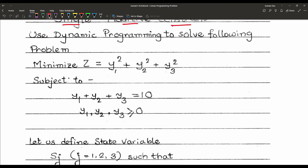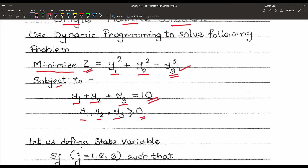In the problem statement, we are given: minimize z = y1² + y2² + y3², which is our objective function, subject to the constraint y1 + y2 + y3 = 10, and given that y1, y2, y3 are all greater than or equal to zero.